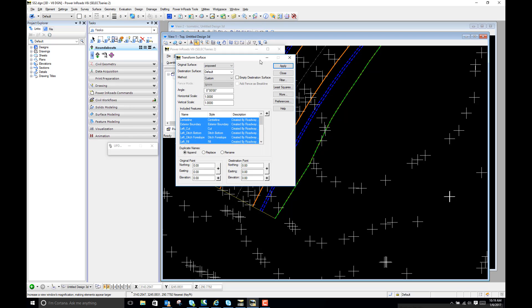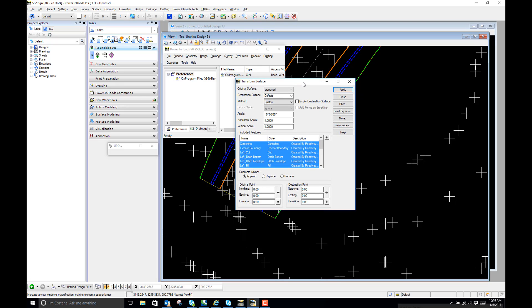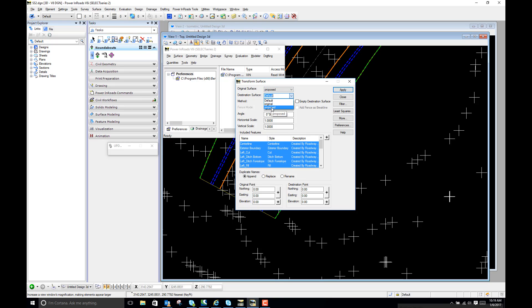Okay, so by default it's going to pick up my active surface, so that's proposed. My destination surface here I can either select proposed so it's just going to take the information and move it into the same surface, or I could type in a new surface. If I don't want to make any changes to my existing information I could say proposed 2.